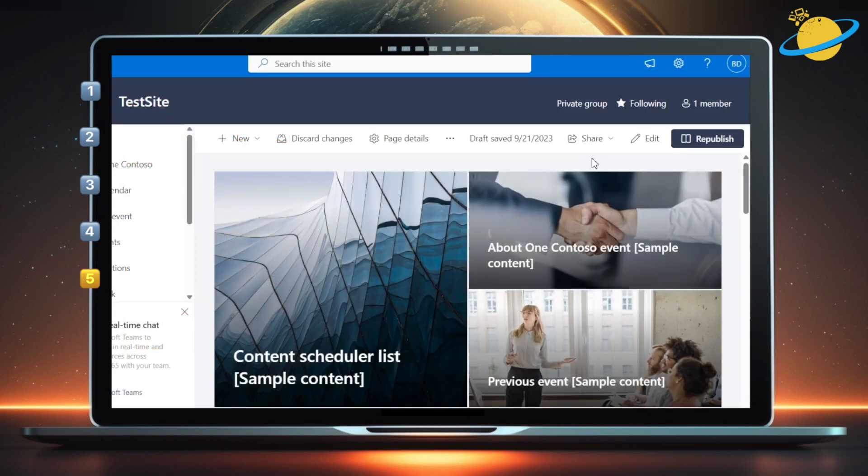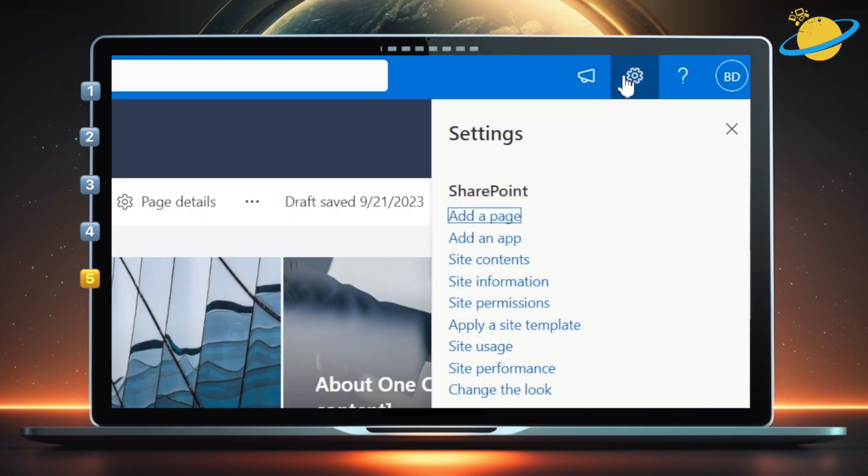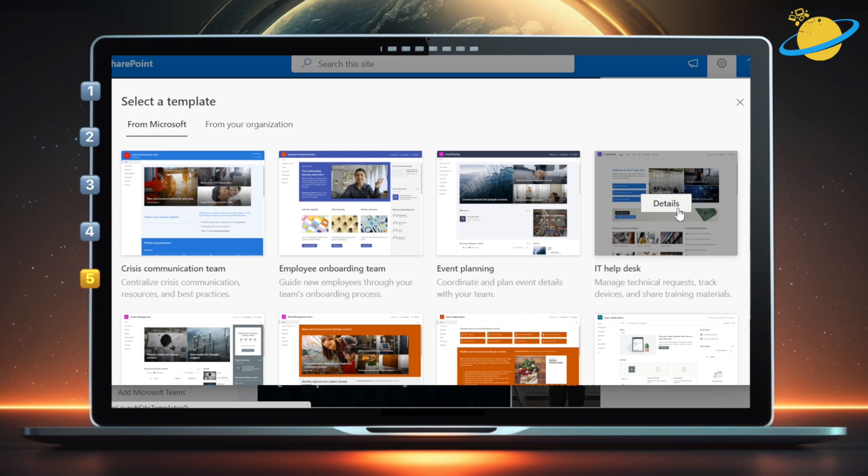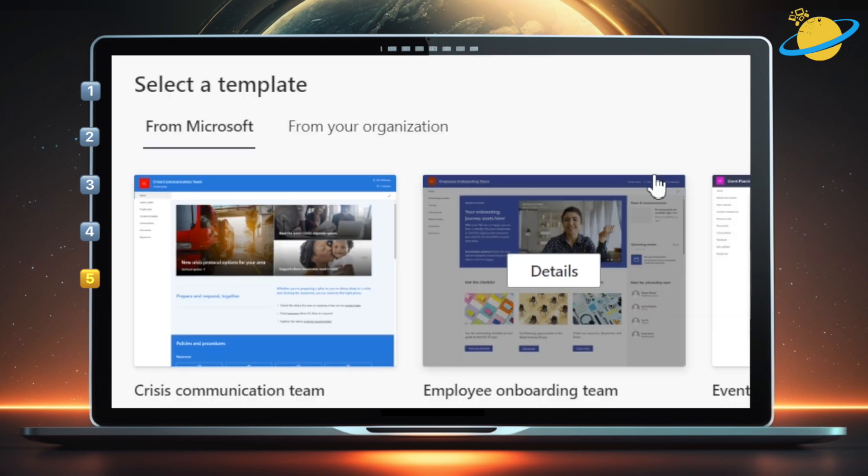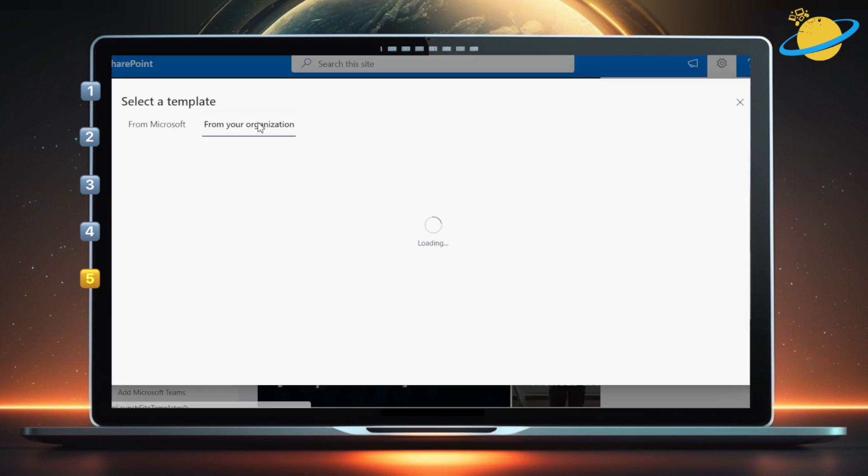To use our custom site template, head to a SharePoint site. Click the Settings icon in the top right, and select Apply a site template. Now click from your organization, and you should find our site template. Click Details.